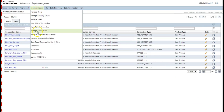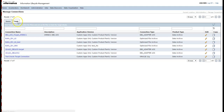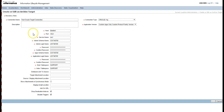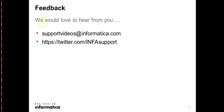We can see the target connections under Administration > Manage Connections, then go to the Target tab. Here we can see all the target connections we have created. We just created Test Oracle Target Connection. We have now seen how to create source and target connections from ILM Data Archive.